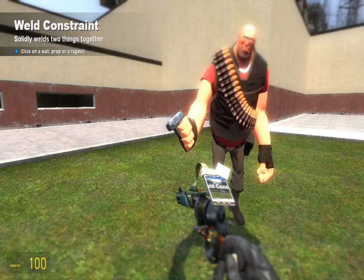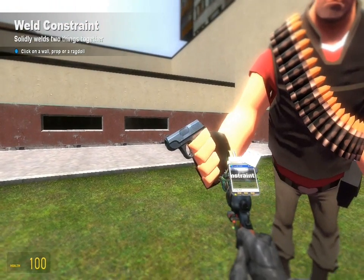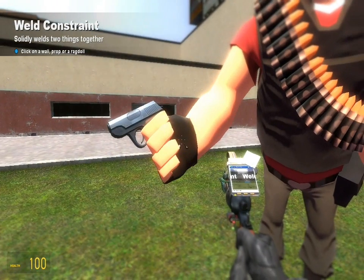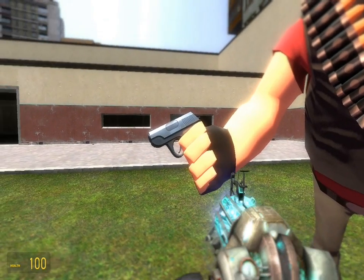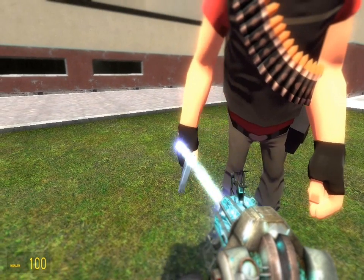Select your weld tool and weld the weapon to his hand. And there you go.